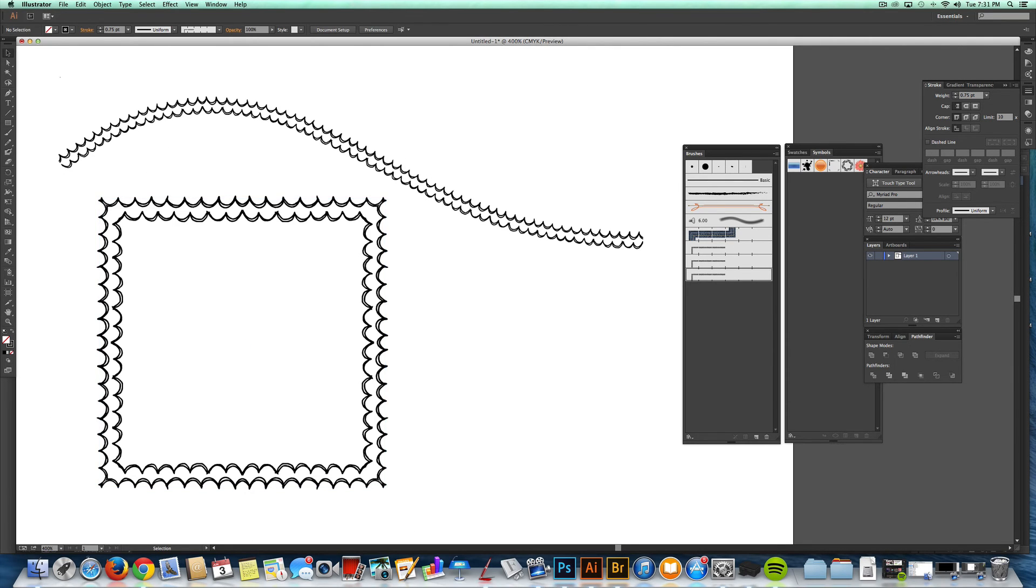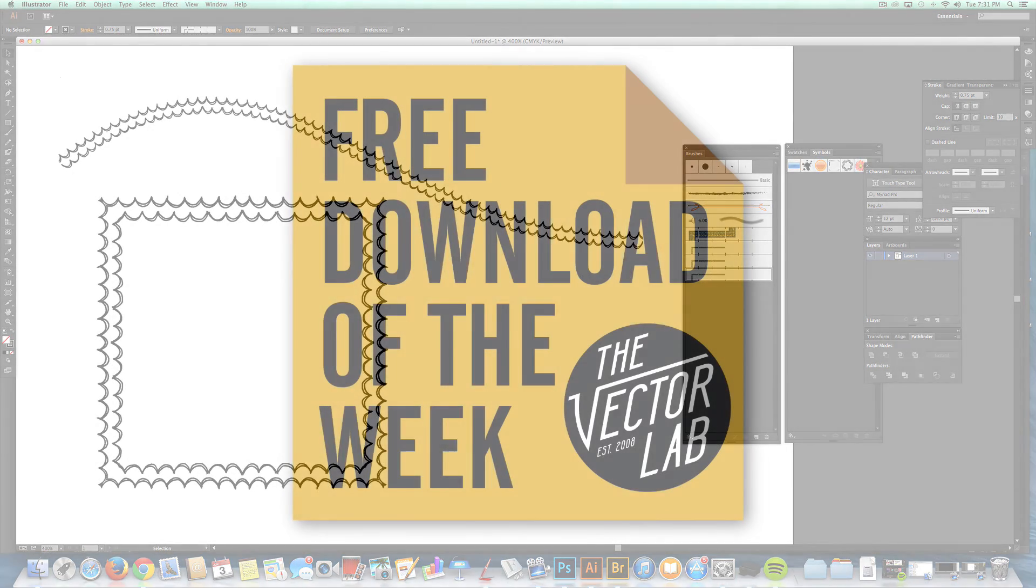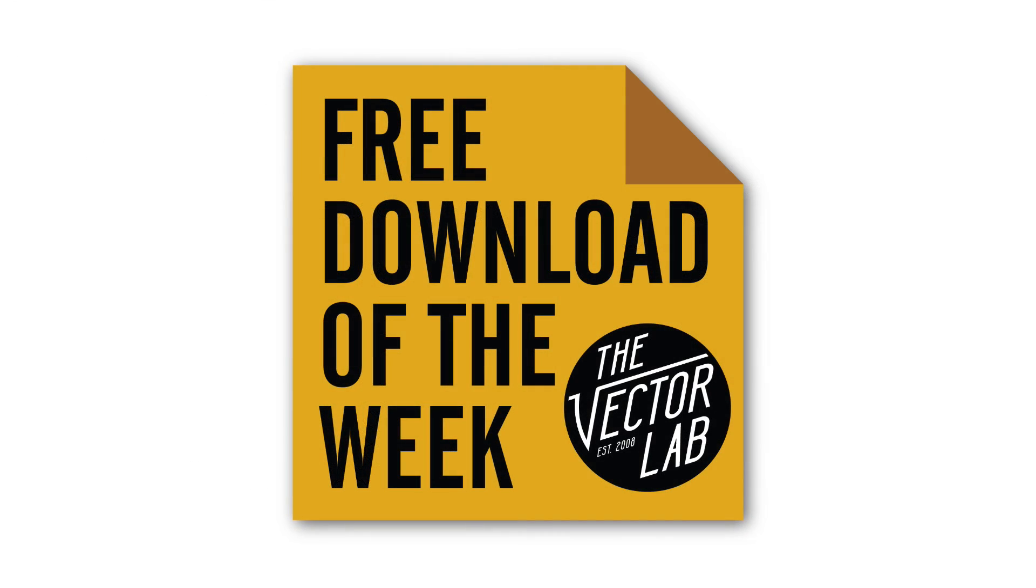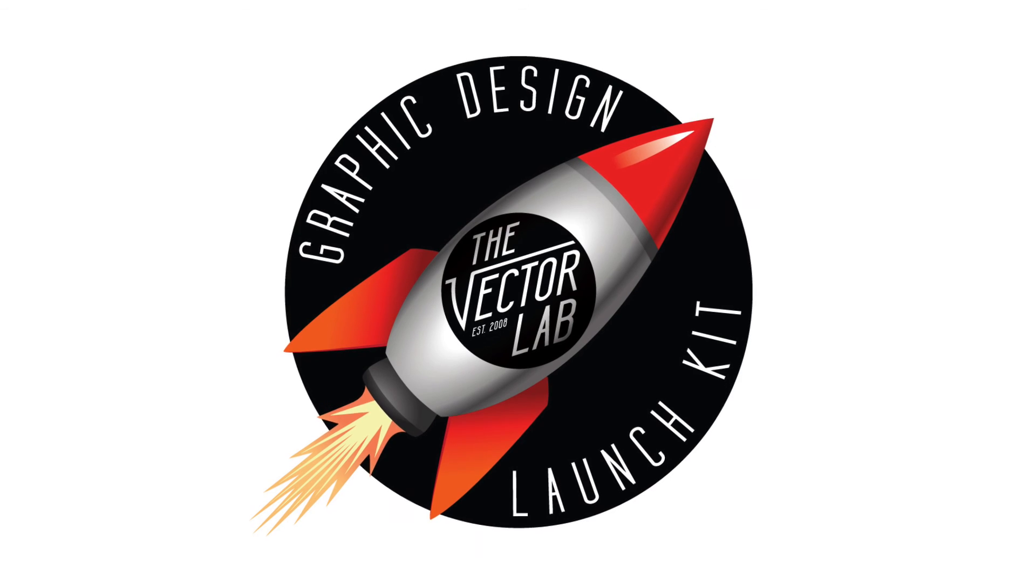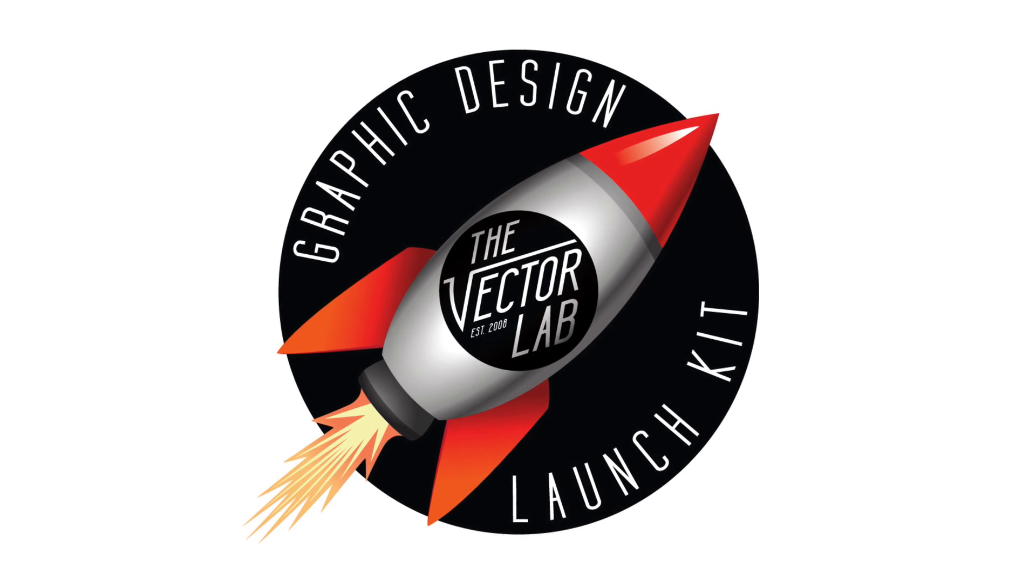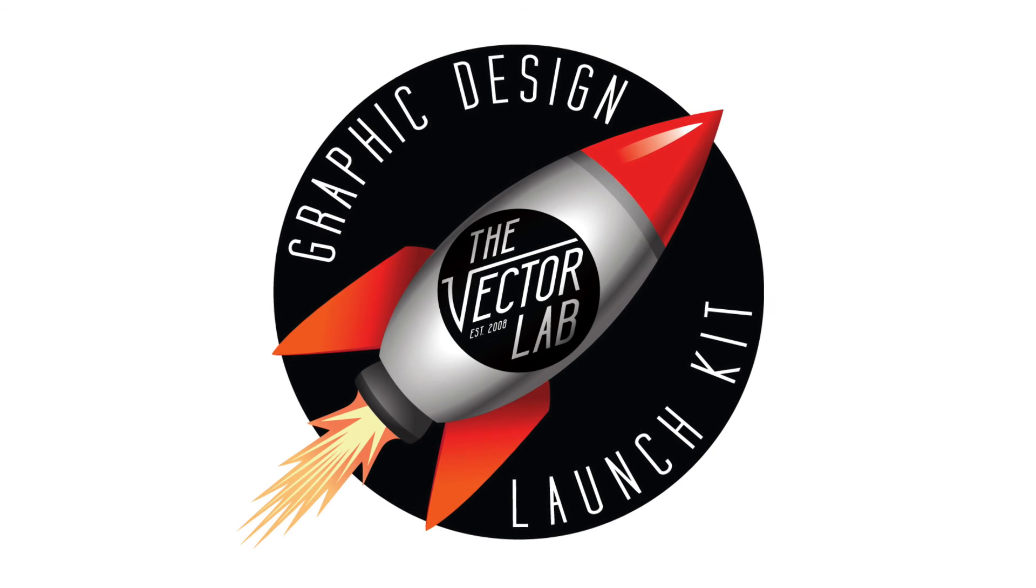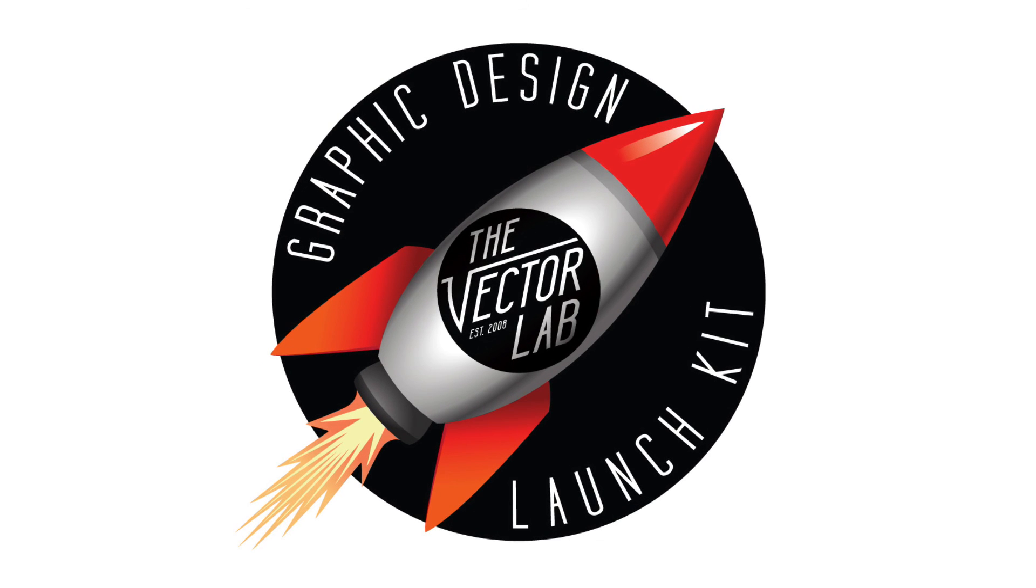So I've got a set of these hand-drawn brushes and I'm giving them away for free in the free download of the week. And if you missed that, I'll also put it into Graphic Design Launch Kit, which you can get when you subscribe to my newsletter. Just check out the links below the video to find out where you can get those. Thanks for watching.